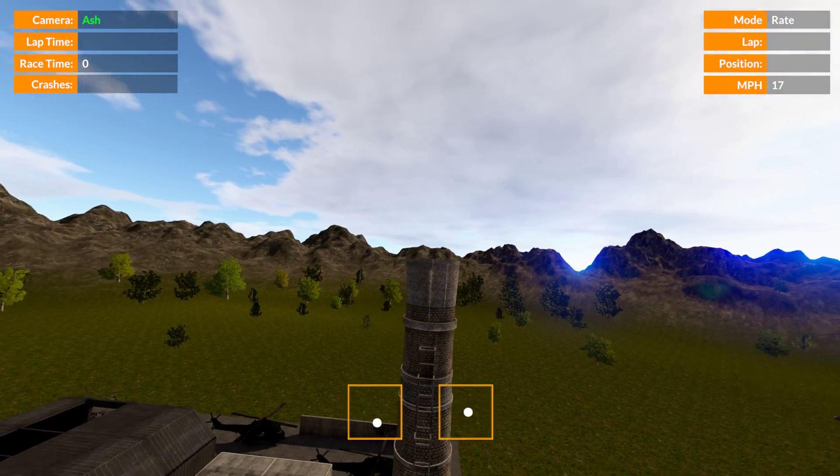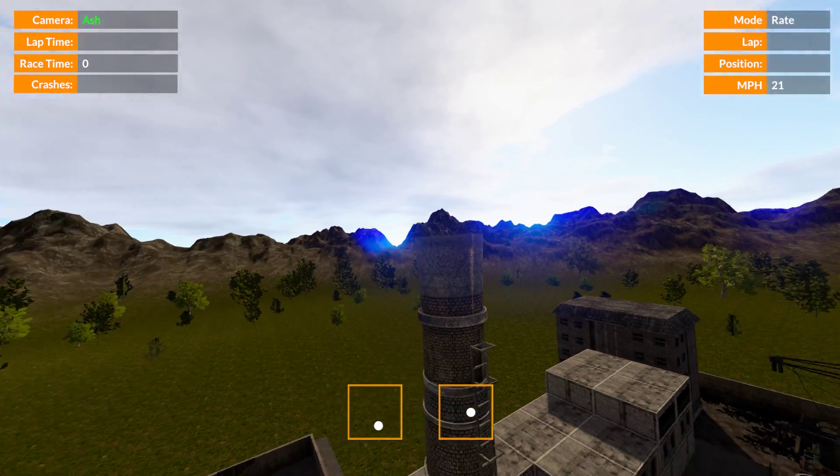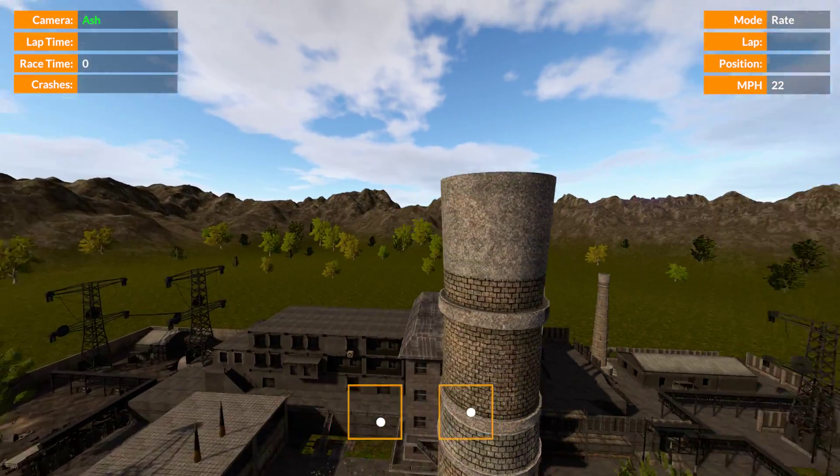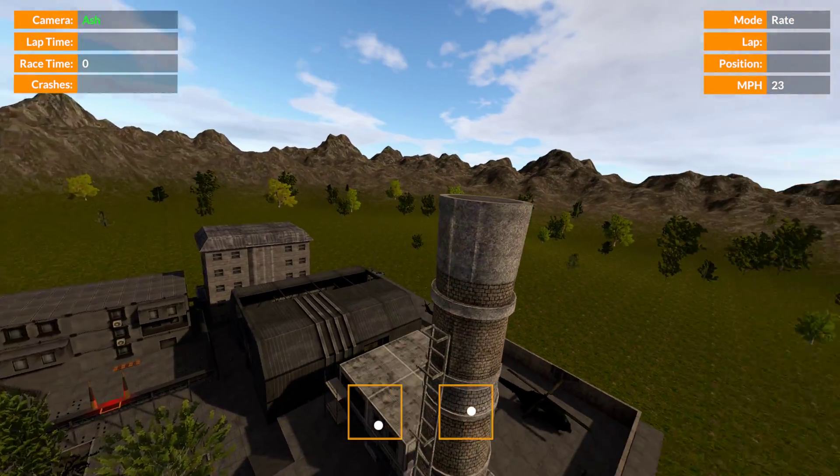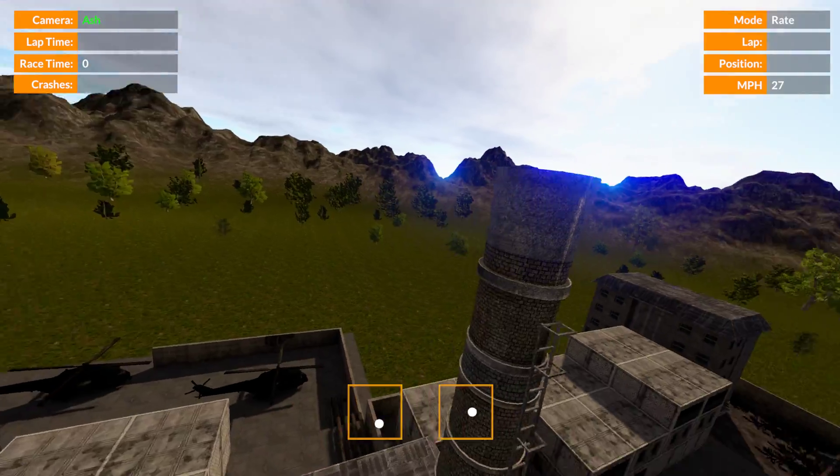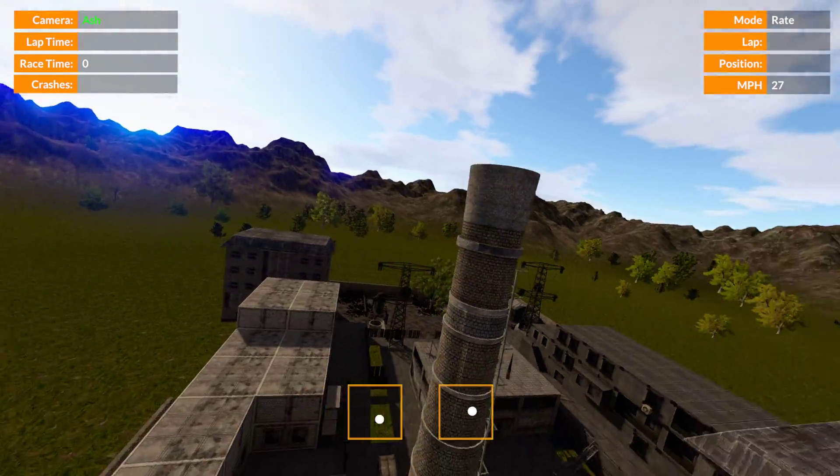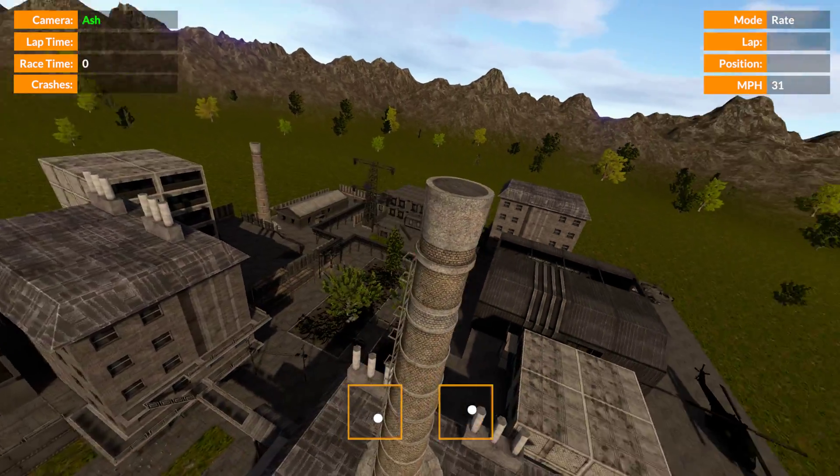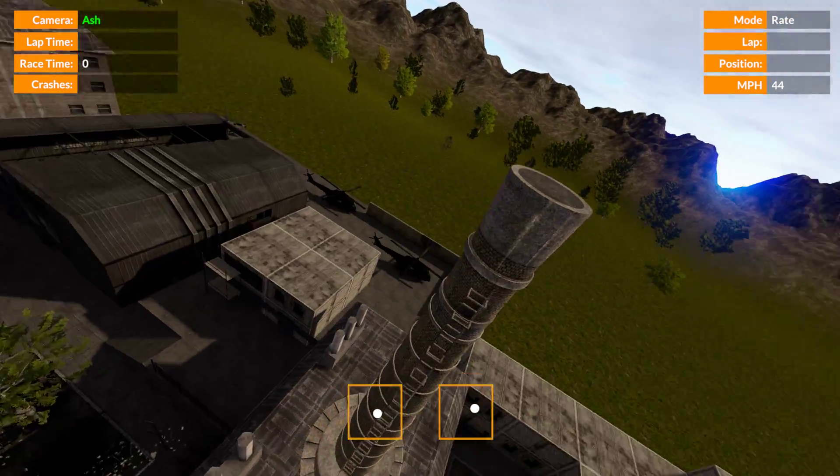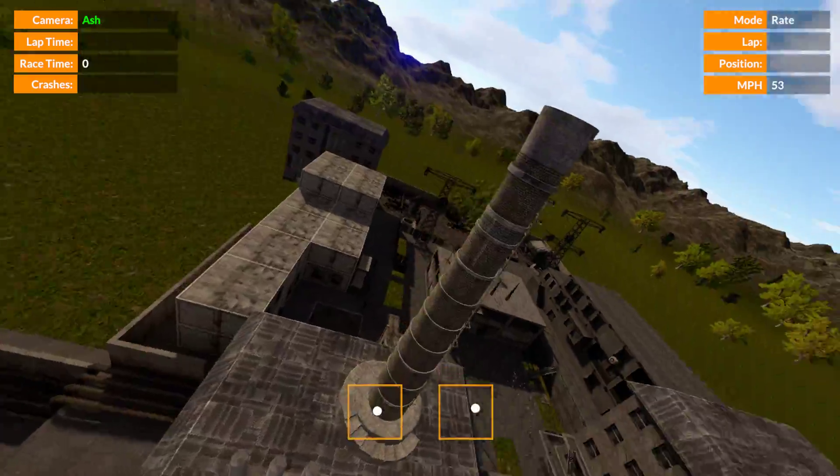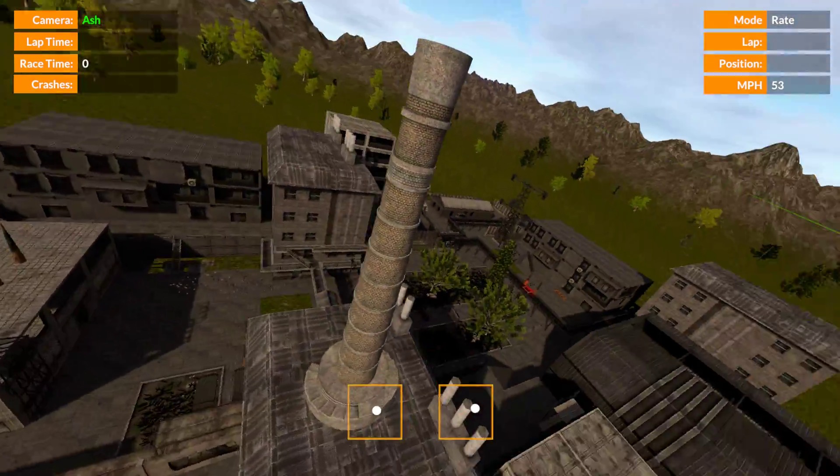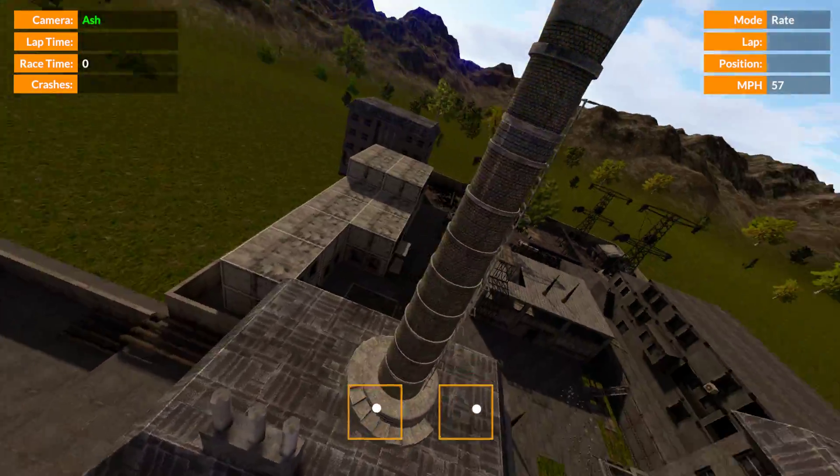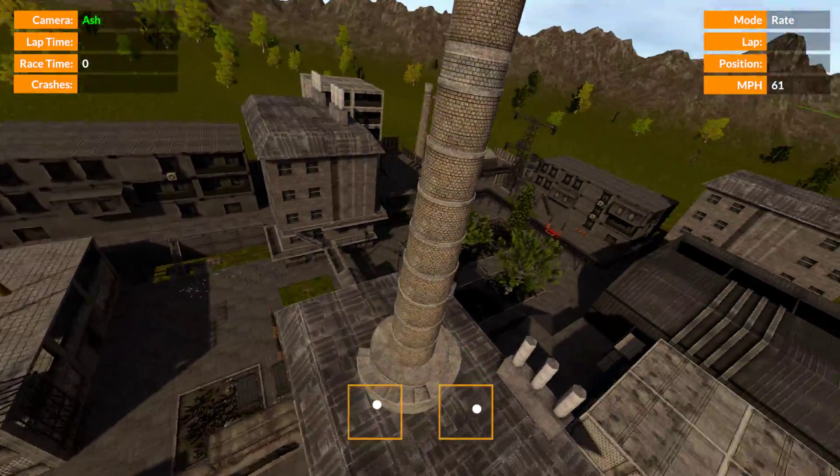See, when we do an orbit like this, our props are facing towards the ground and therefore we have lots of lift. And actually, in order to stop ourselves from flying upwards as we get faster in orbit, we have to look down to stop ourselves from gaining height.